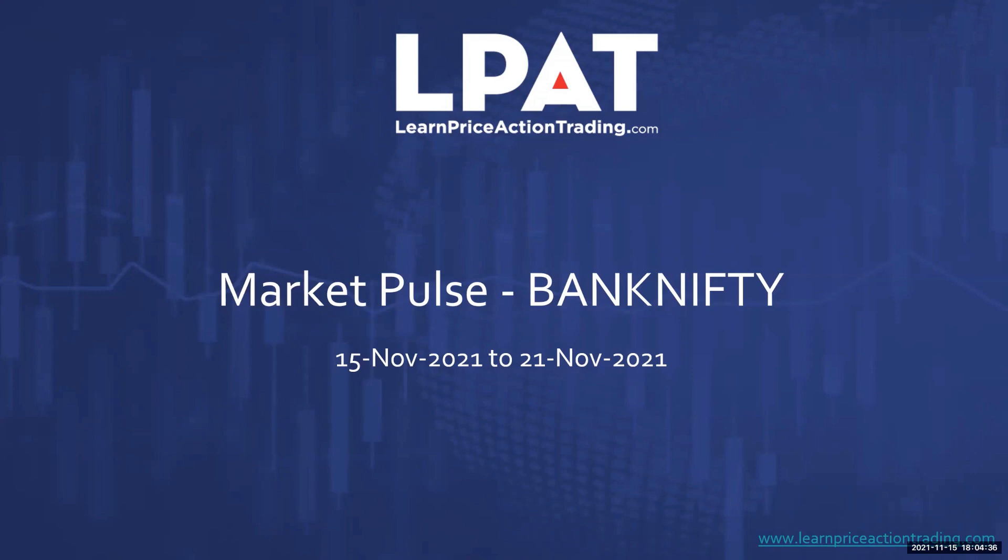Good evening everyone, welcome to this episode of Market Pulse. My name is Ajit Mahuli, the founder and mentor at learnpriceactiontrading.com. Let's take a look at what Bank Nifty has been doing and is likely to do for the week ending 21st November 2021.